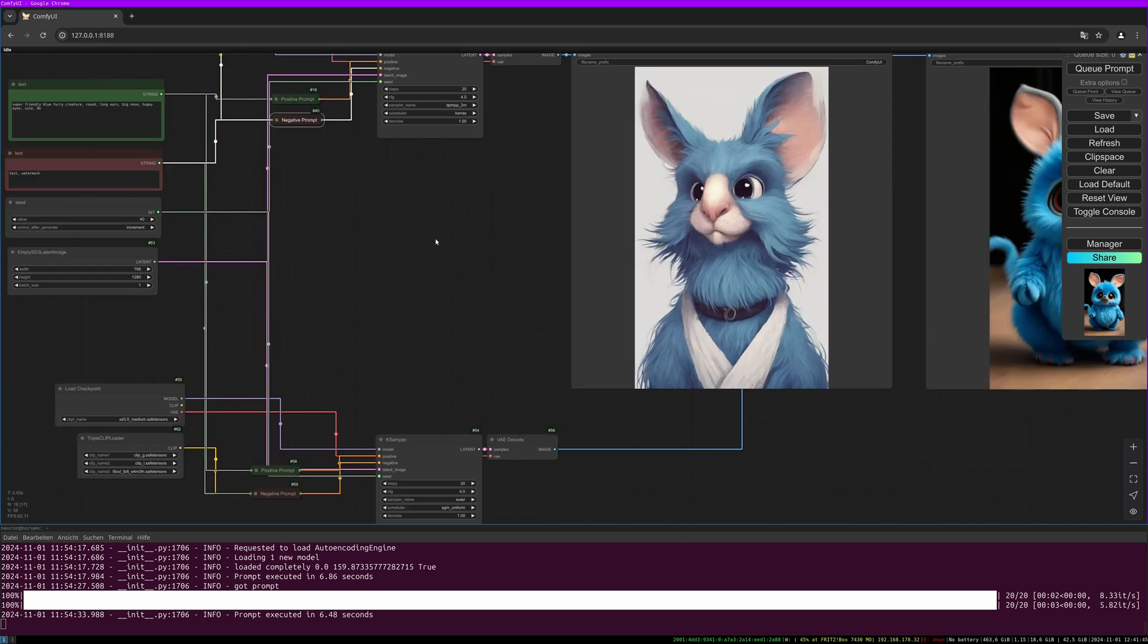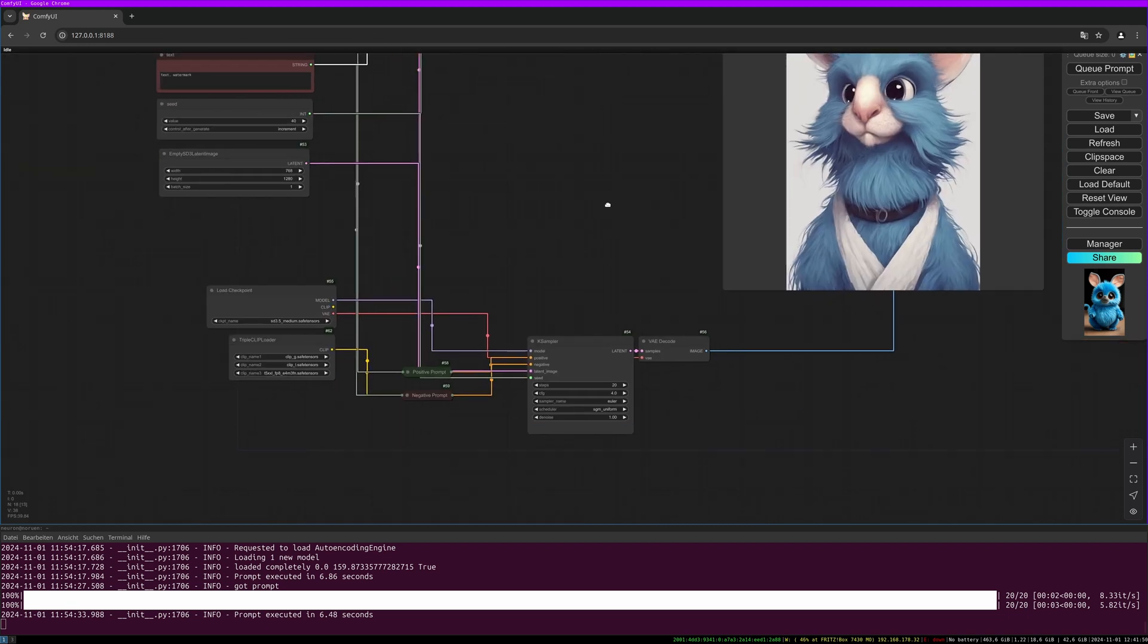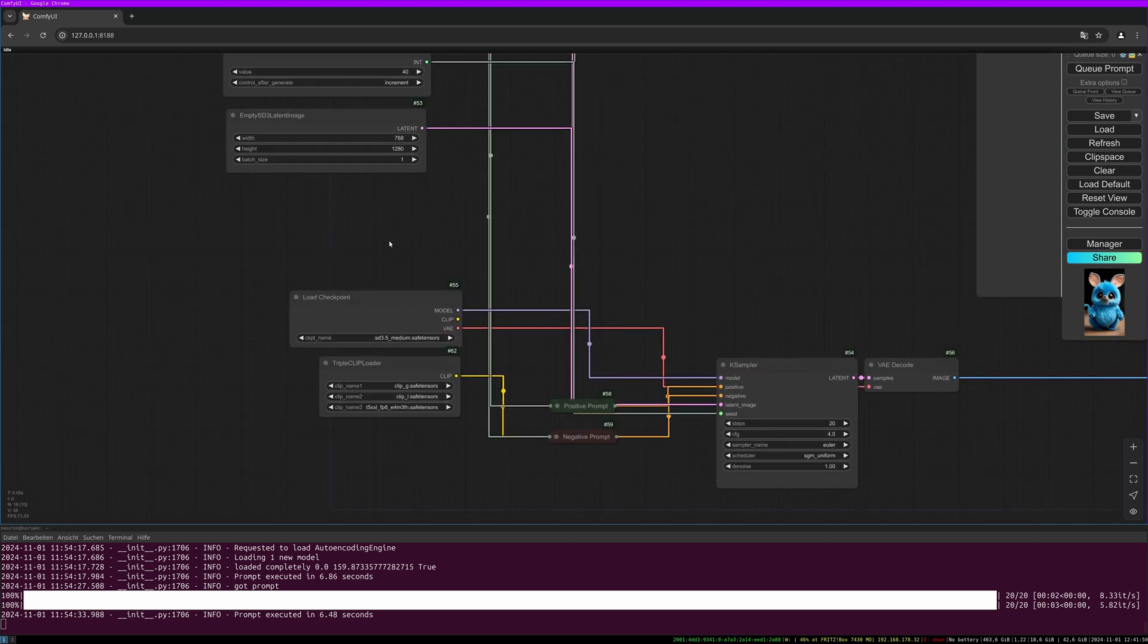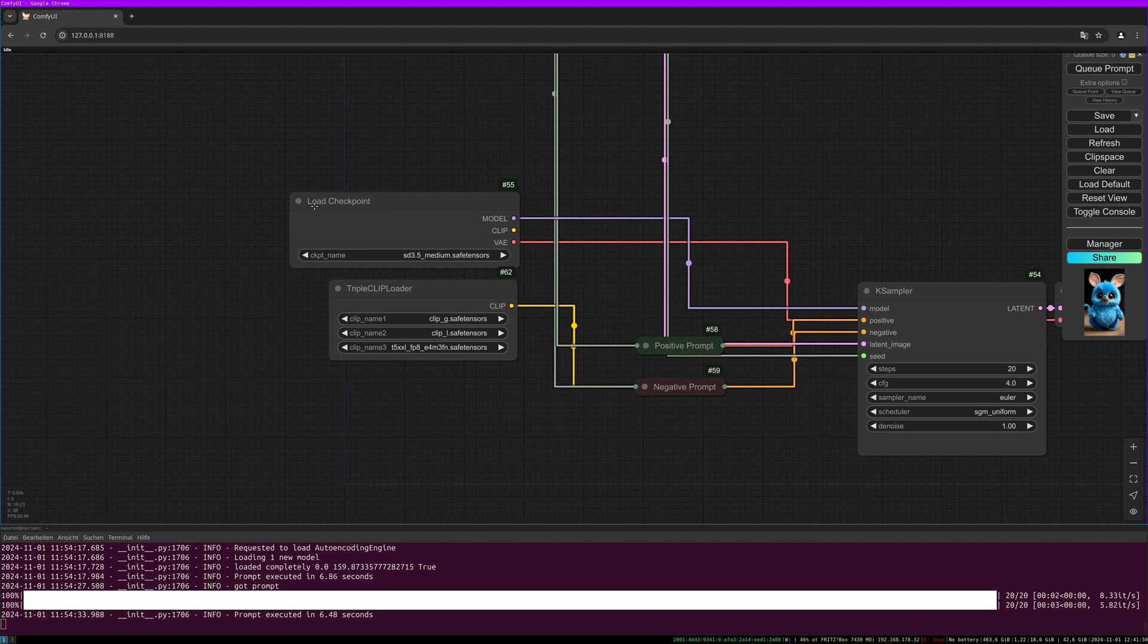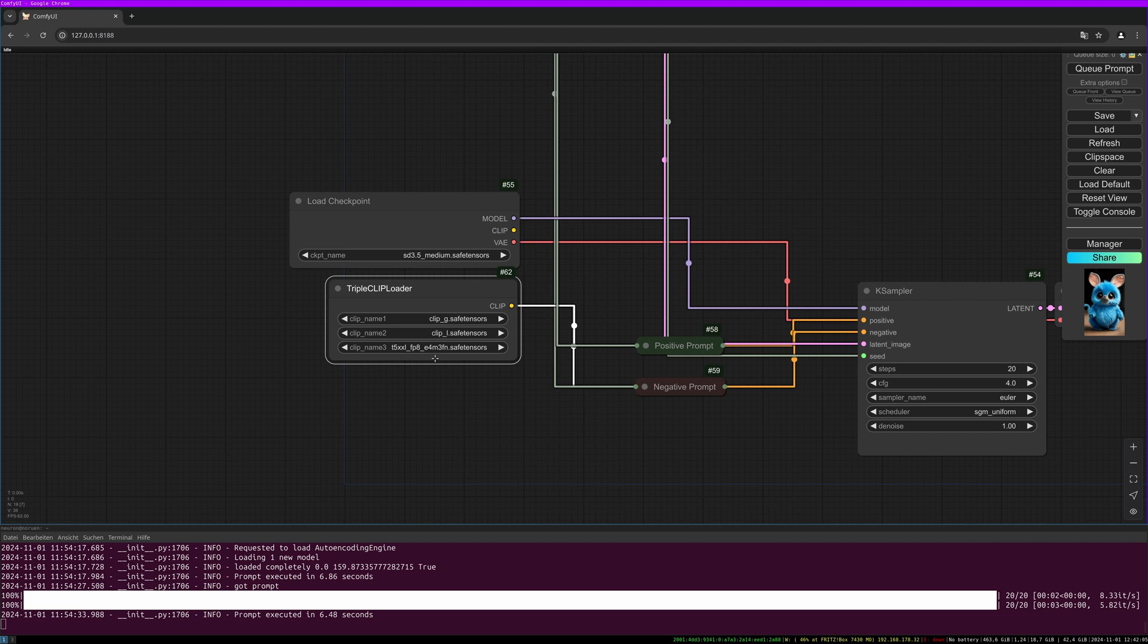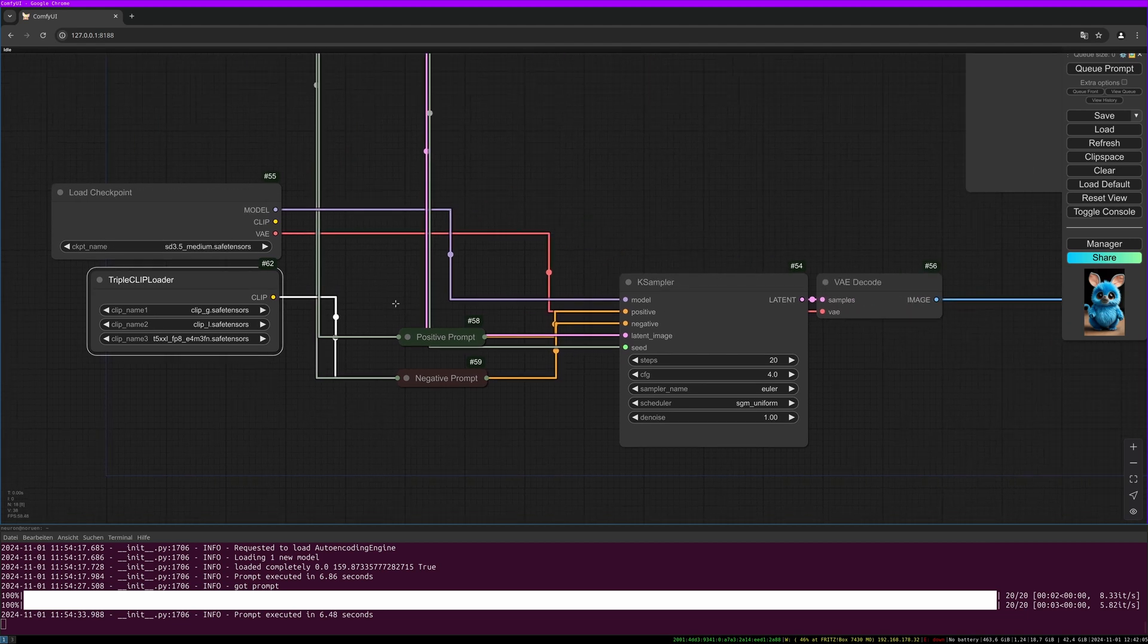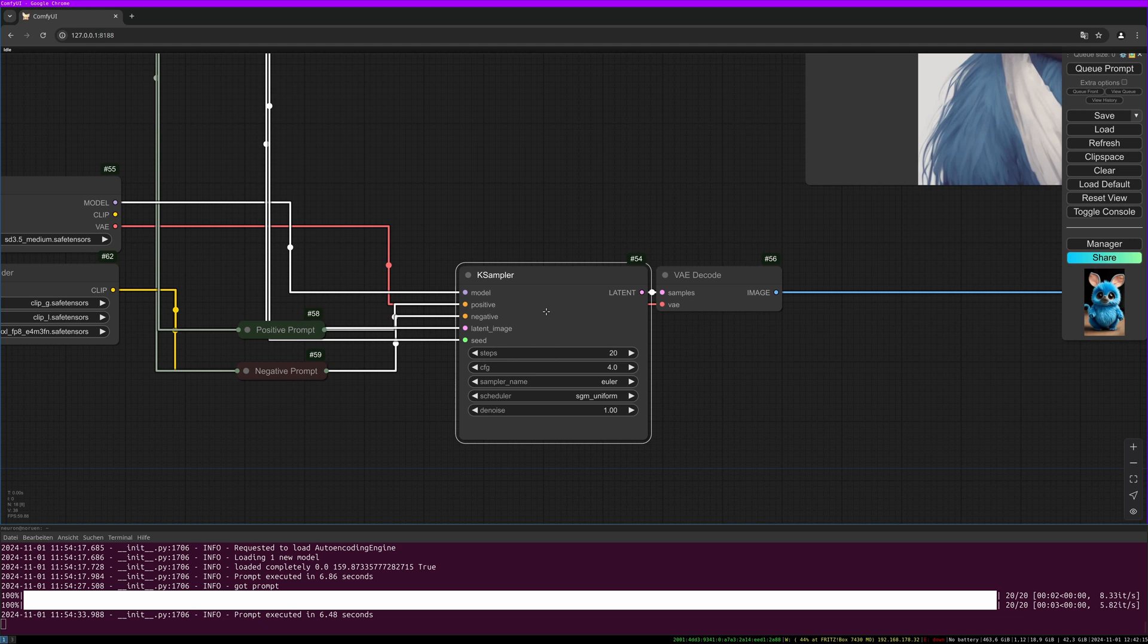The rest is the same so that we can compare both in a better way. For the SD 3.5 we load the medium checkpoint but we need the triple CLIP loader. You need to download the CLIP G, the CLIP L, and the T5 XXL. You can use FP8 or the FP16 and this goes into our prompts and then into the K-sampler.